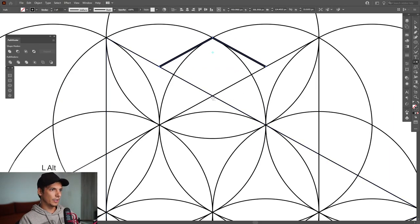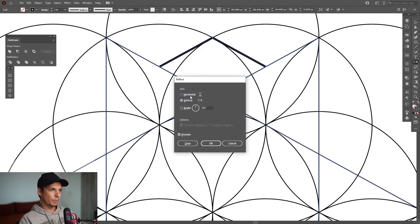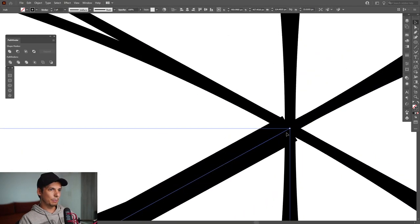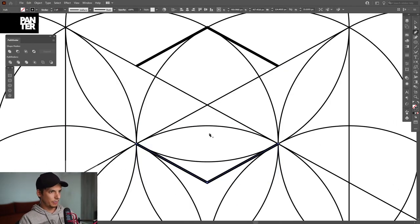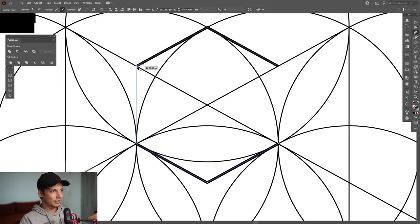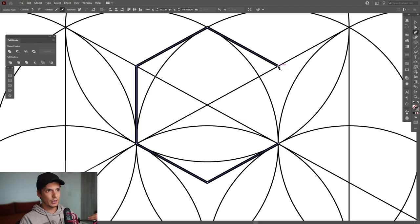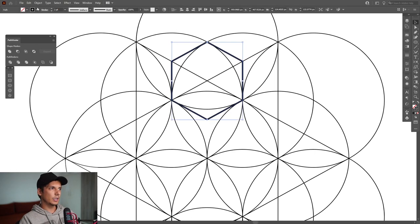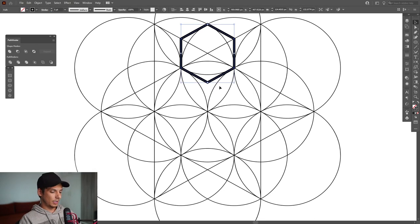Select the reflect tool, press and hold Alt, and click on the intersection point. Press Horizontal, then click Copy — as you can see it intersects perfectly. Press P to select the pen tool, click on the anchor point where the unfinished line starts, connect it here, and do the same with the other anchor point. We've basically created a perfect hexagon. Increase the stroke thickness even more to highlight it.